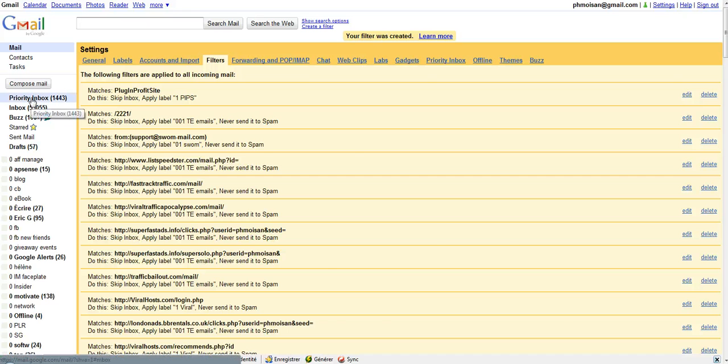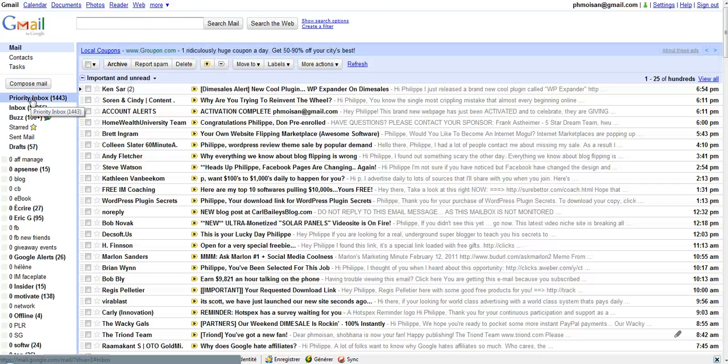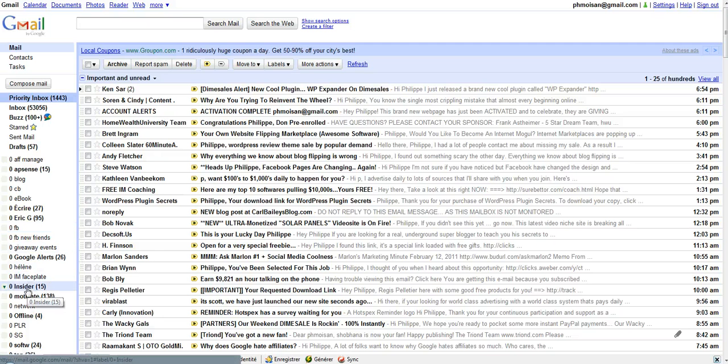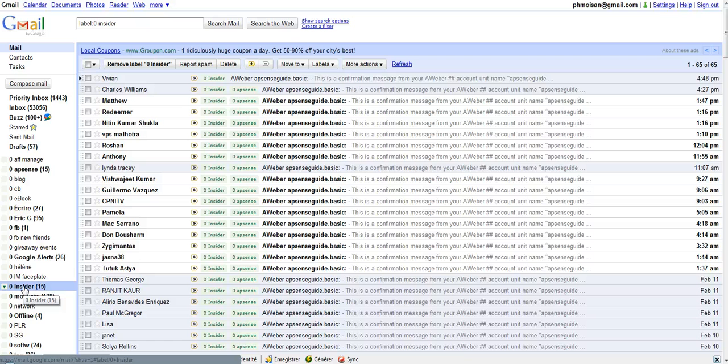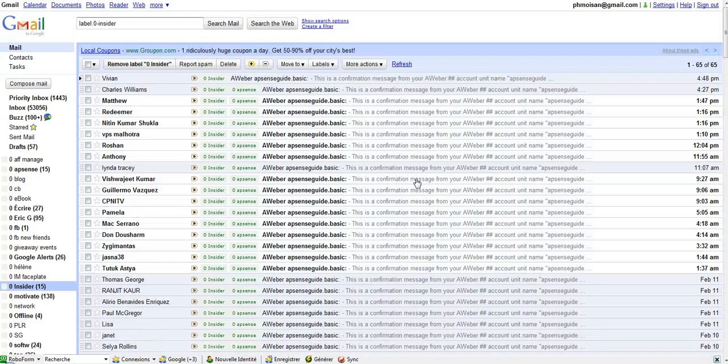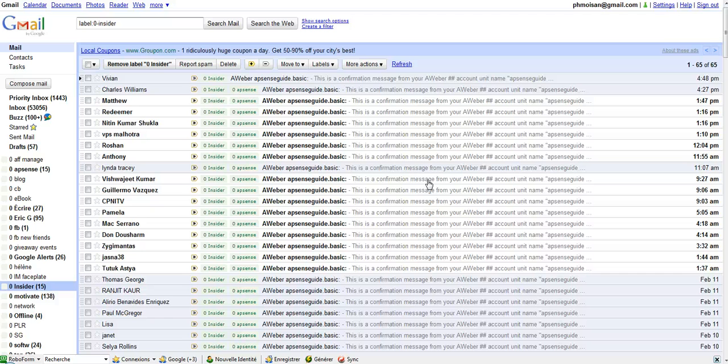So I go back to here, I click on priority inbox, and as you can see, we're supposed to get zero insider. We can see now there are 15 emails that have not been read. If I click on it, I am now in my folder Insider, and I see all those emails that I receive from people who have registered to my Absence Insider newsletter.